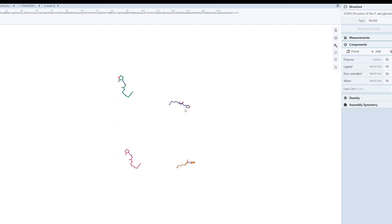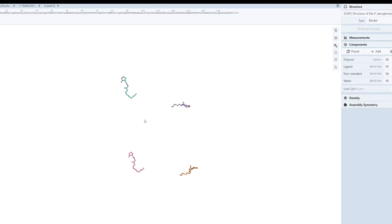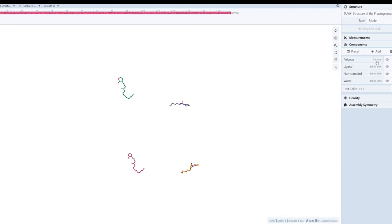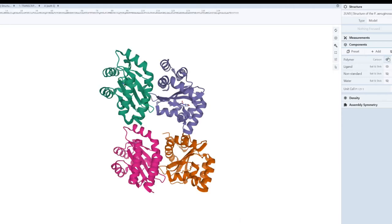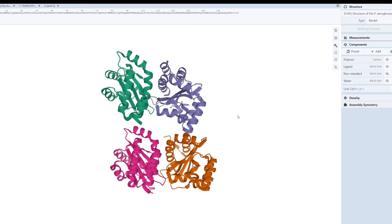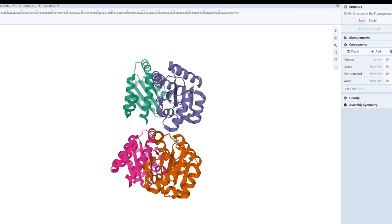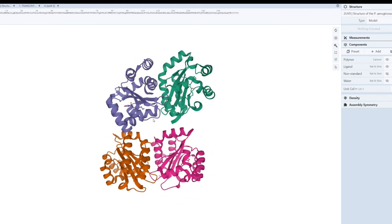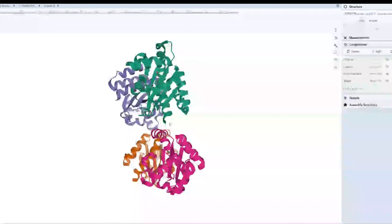You can see the ligands present in the protein structure. Then I can show the polymer — which in this case is the protein or polypeptide. This 3D viewer gives you a good idea about the three-dimensional structure of the protein. If you are not using PyMOL and want a quick view of the 3D structure, this is a convenient option.